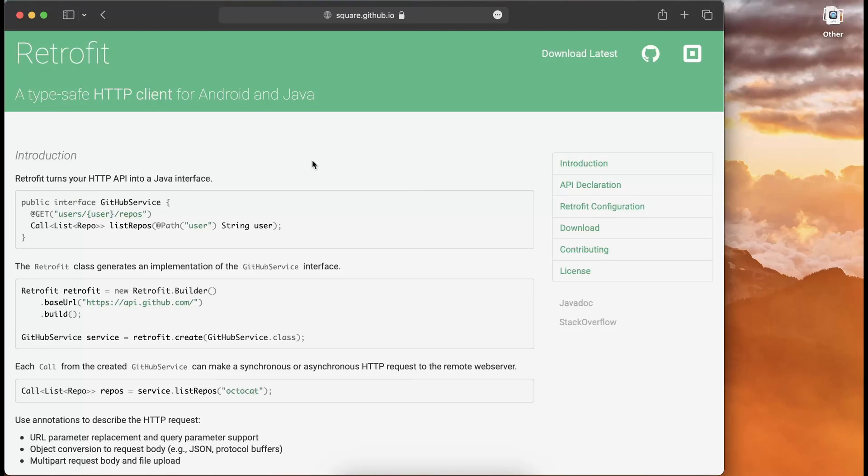Hi everyone! In this video we are going to get started with Retrofit, a tool available for making API requests and getting responses. Retrofit is widely used and very popular, and you will see how easy it is to make API requests.